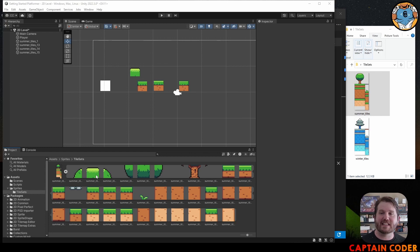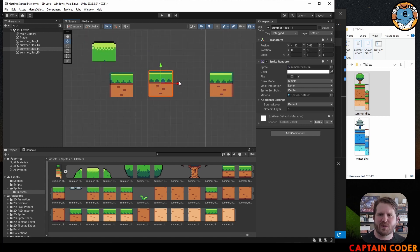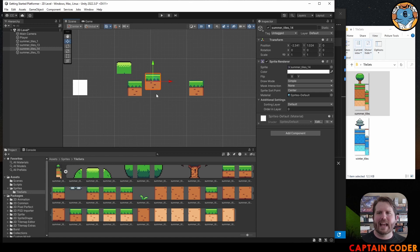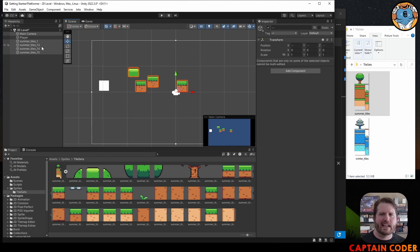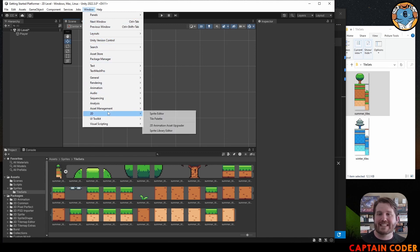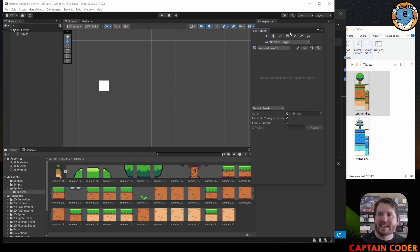Now that our sprite sheet is sliced, we want to snap all tiles together easily. There's a tool called a tile map that lets us draw tiles neatly into our scene. First delete the loose summer tiles I added. Before we can use a tile map we need to make a tile palette — go to the top menu, select Window, go down to the 2D section, and select Tile Palette. This opens a new window.